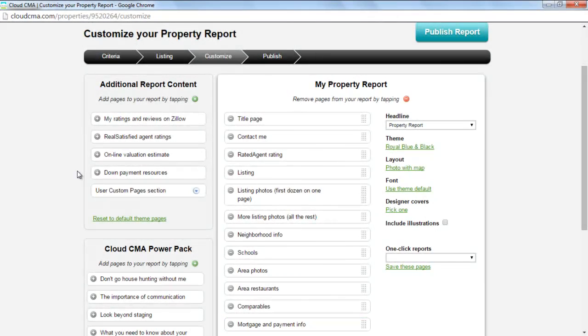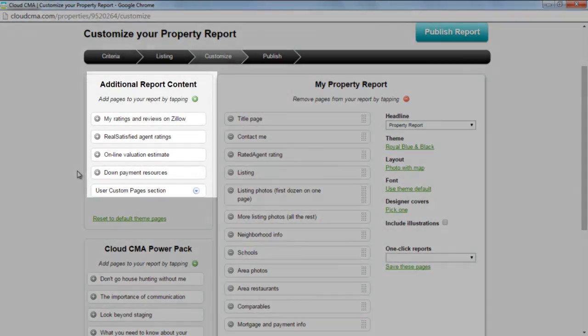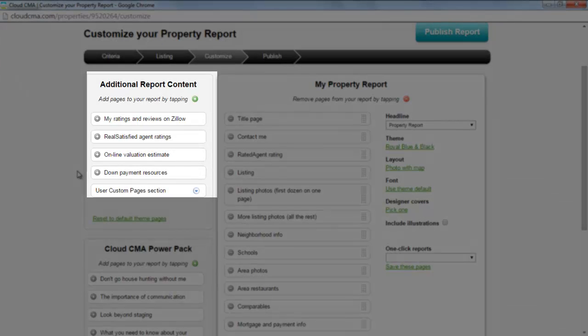The additional report content allows you to add more information to your report. If you want to add something in, just click on the plus sign.